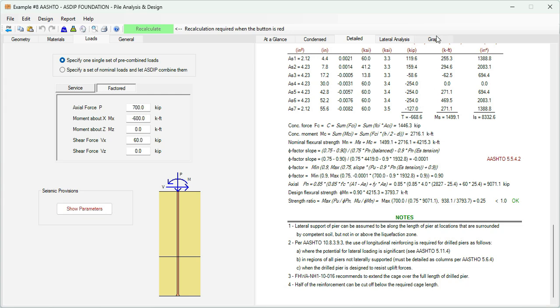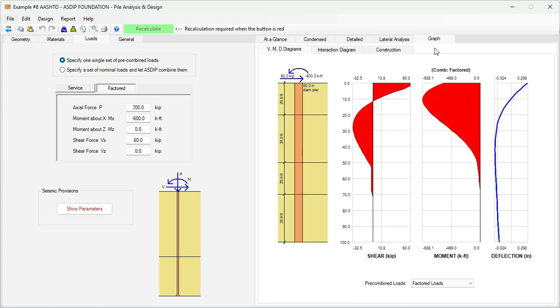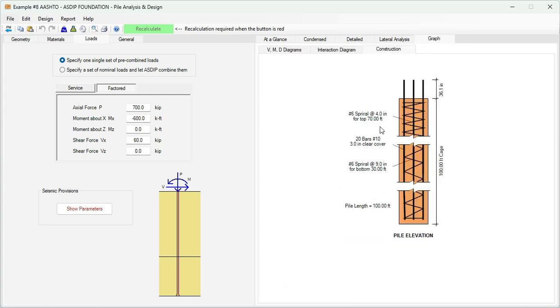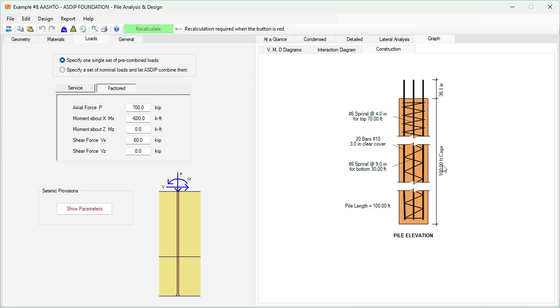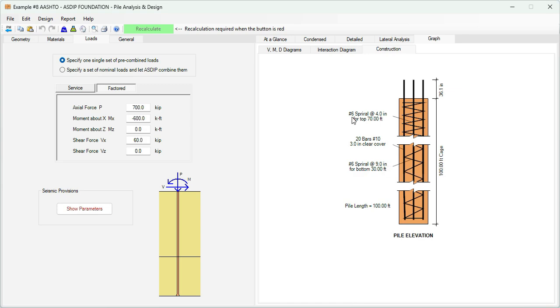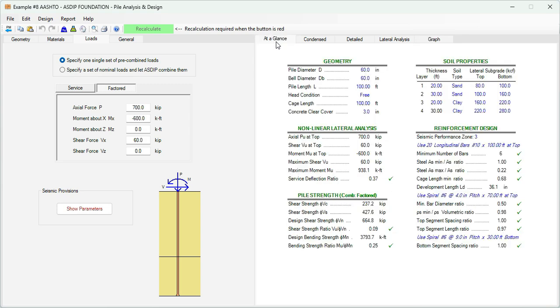If we go to the graph tab, go to the construction tab. This is a pile elevation of the final design: 20 bars number 10 with 3 inches clear cover all the way down the pile. So the cage length is 100 feet, the whole length of the pier. Then for the top 70 feet of the pier, we are specifying number 6 spiral at 4 inches. And for the bottom portion of the pier, we are specifying number 6 spiral at 9 inches. All this complies with the AASHTO requirements.